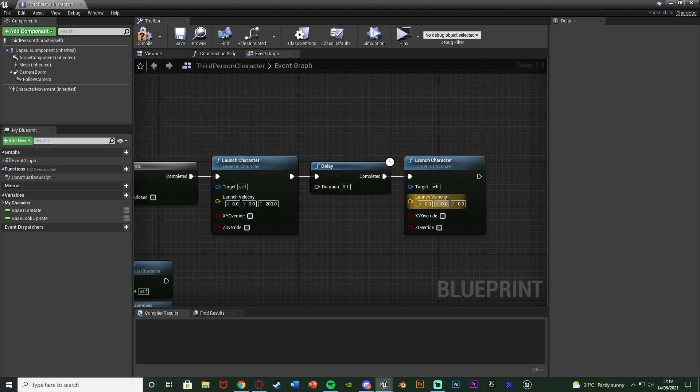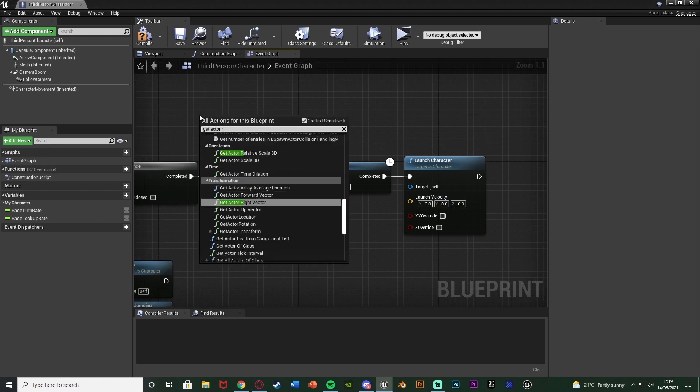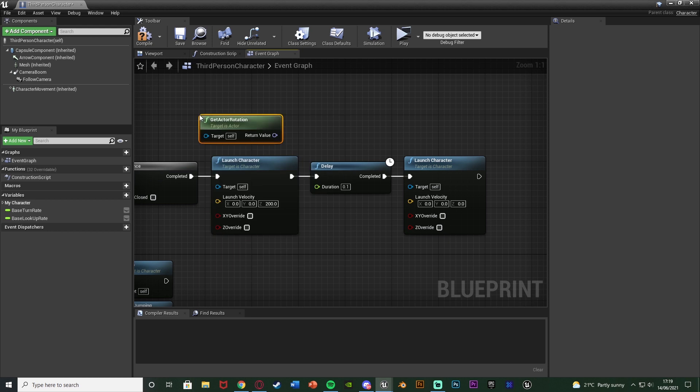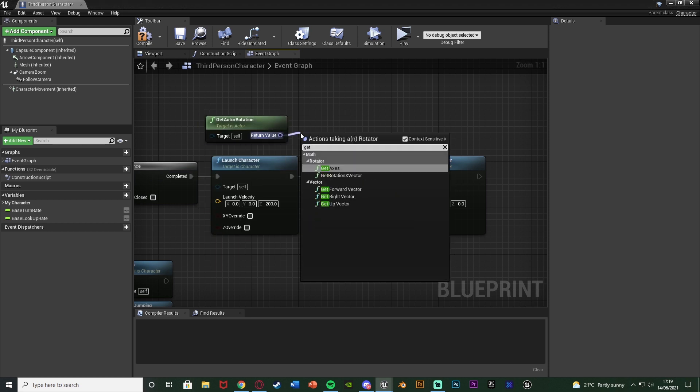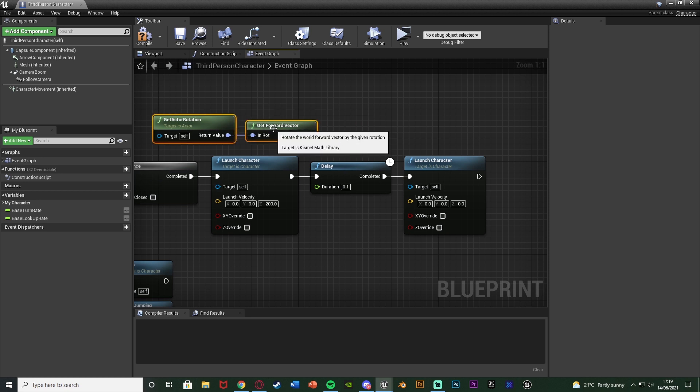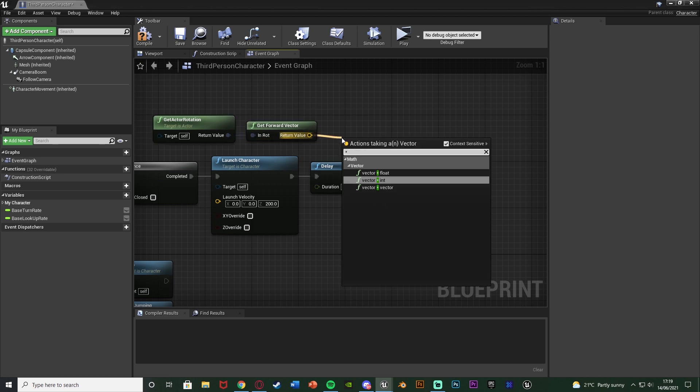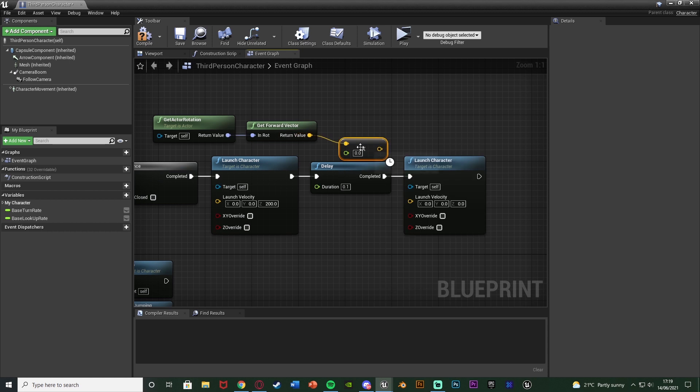So to figure out the launch velocity we can right click and get the actor rotation. The return value of this going into a get forward vector. So we know which direction they're traveling in. They're getting the forward vector of the character. And that is going to go into a vector multiplied by a float. Connecting that into the launch velocity there like so.